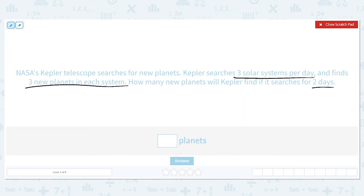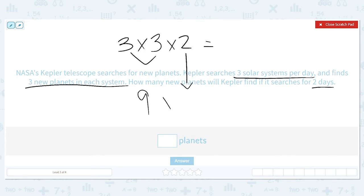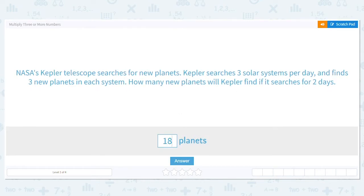So what three numbers am I multiplying here? I have three times three times two. A good strategy would be to break it into smaller problems to avoid making any mistakes. So what I would multiply first is three times three. Three times three is nine. And then I bring down my two because it's easy for me to multiply by two. Nine times two equals 18. So there should be 18 planets found in two days.